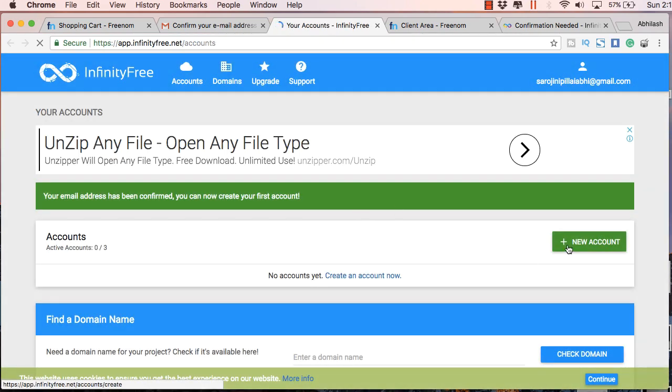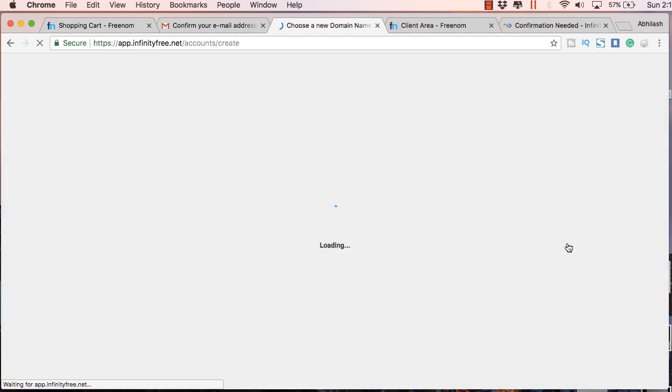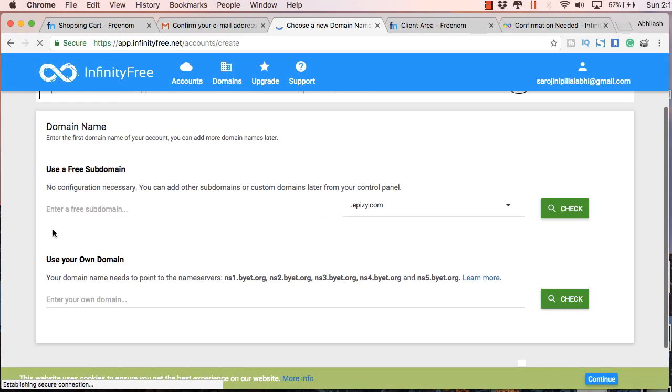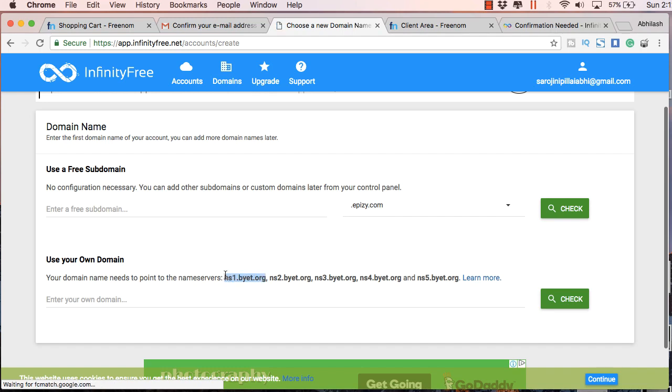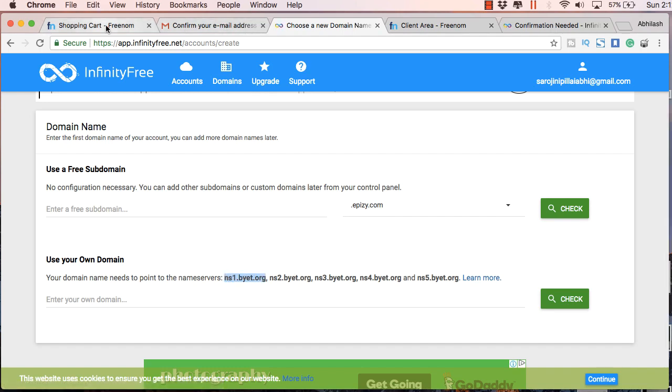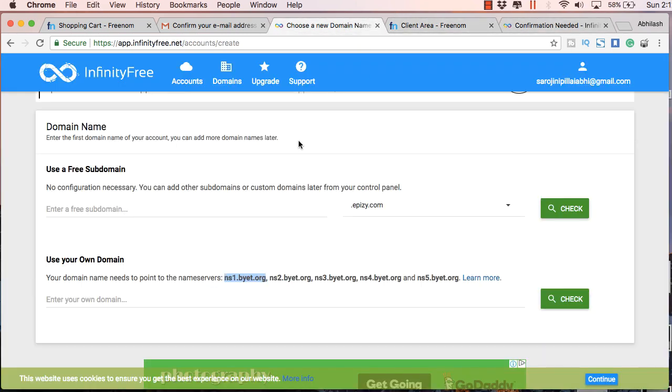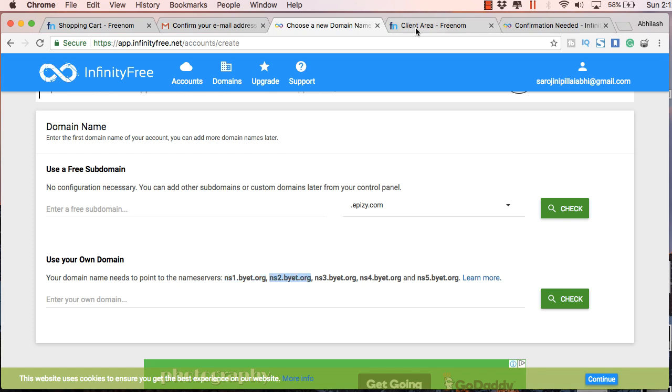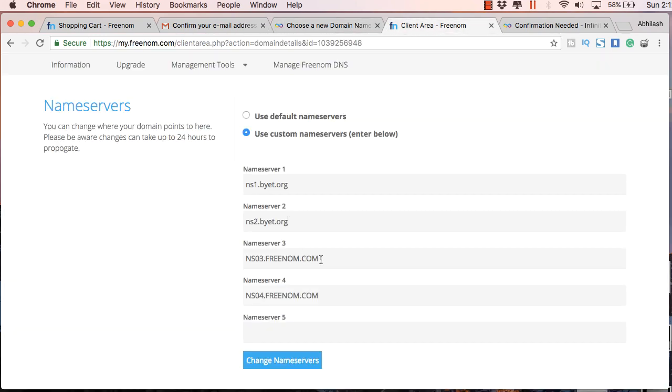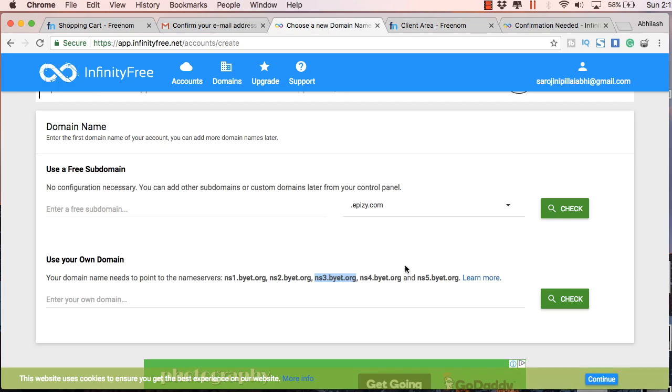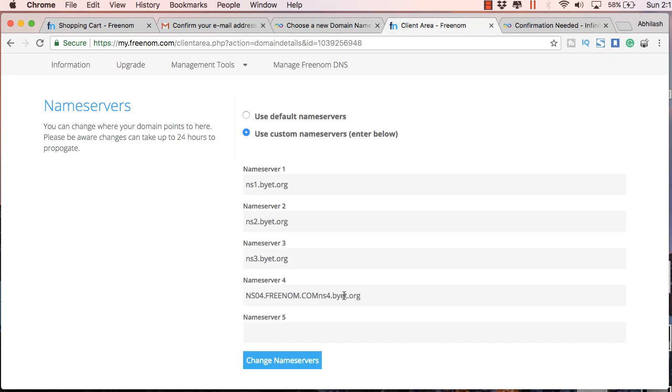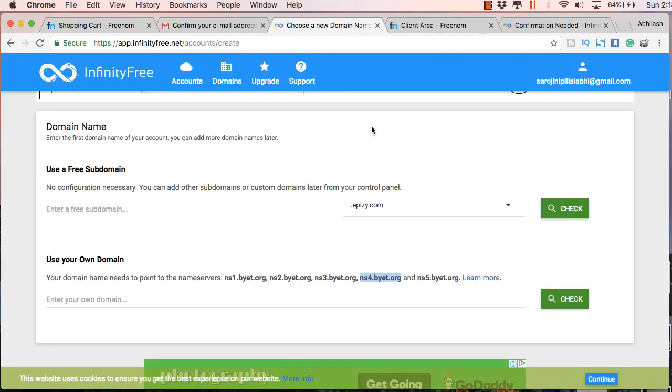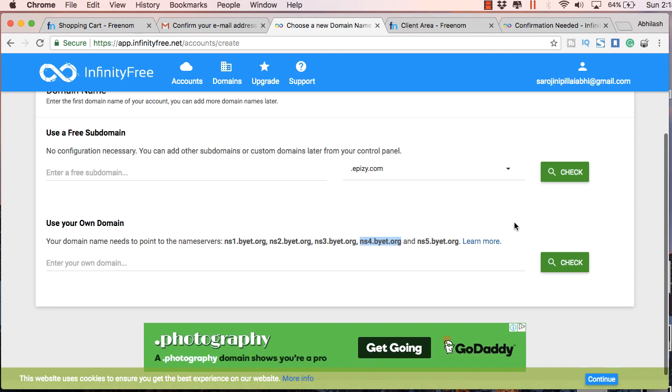And once you confirm it you will get this plus new account button here. Just click on that. And here you will have to just copy the name servers and paste it in your Freenom account here. So you will have to copy and paste it one by one. The only change is in the first NS1, NS2, NS3 and so on. So if you find this video a bit fast, you can just slow it down using the YouTube's control on the bottom right corner.